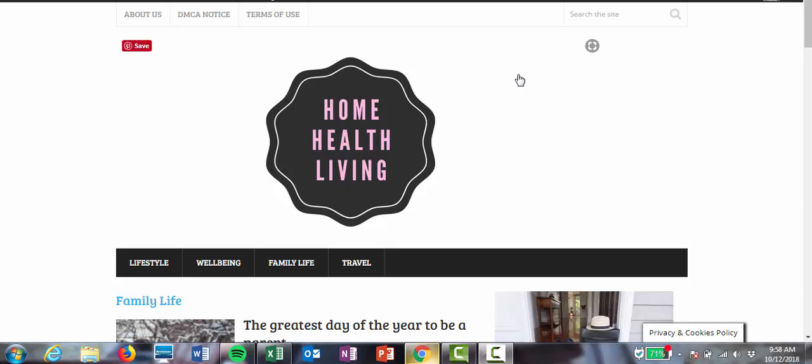Now on most websites you'll find a search bar, such as the one here, where people can actually look for something on the website. They can type in whatever words they like and then the content will come up for them.